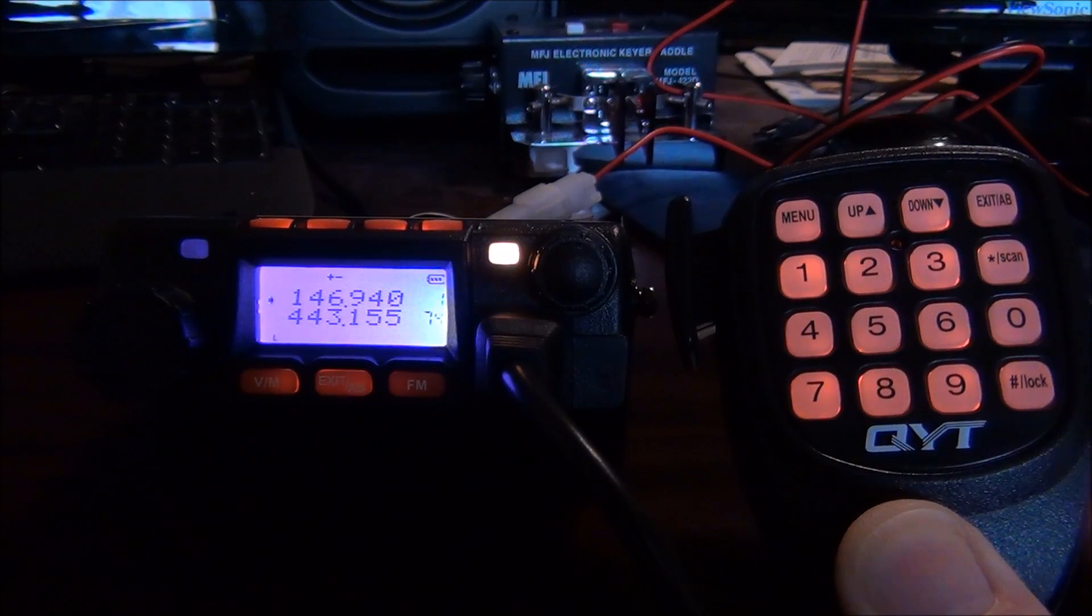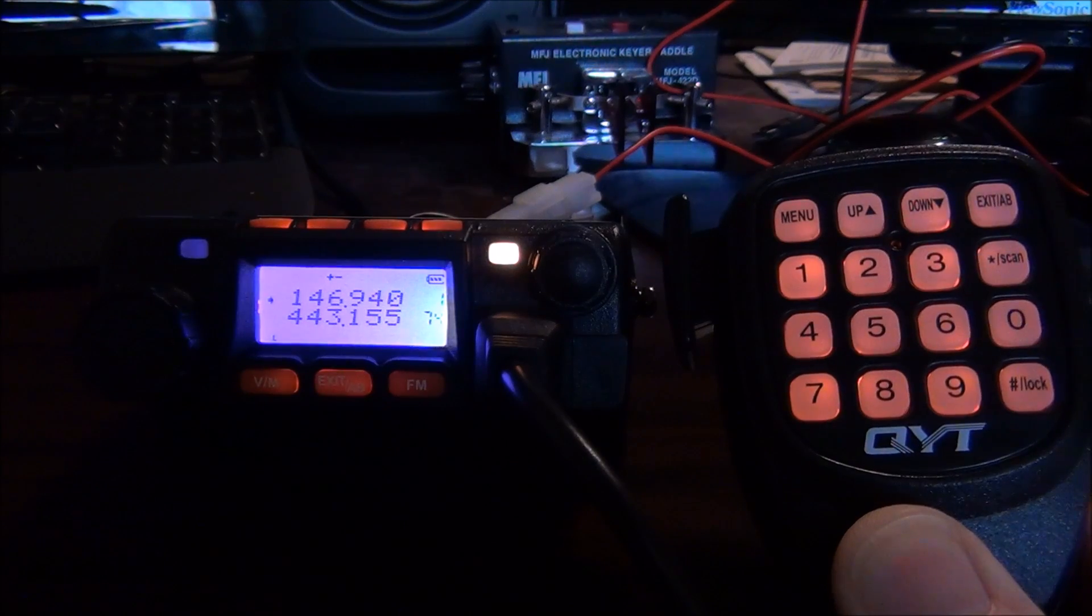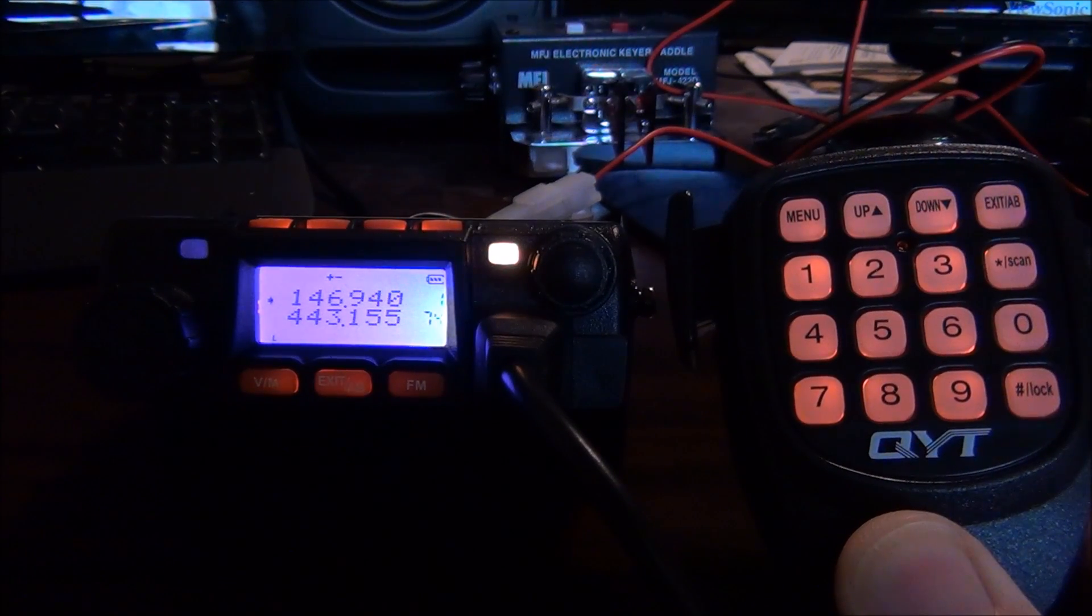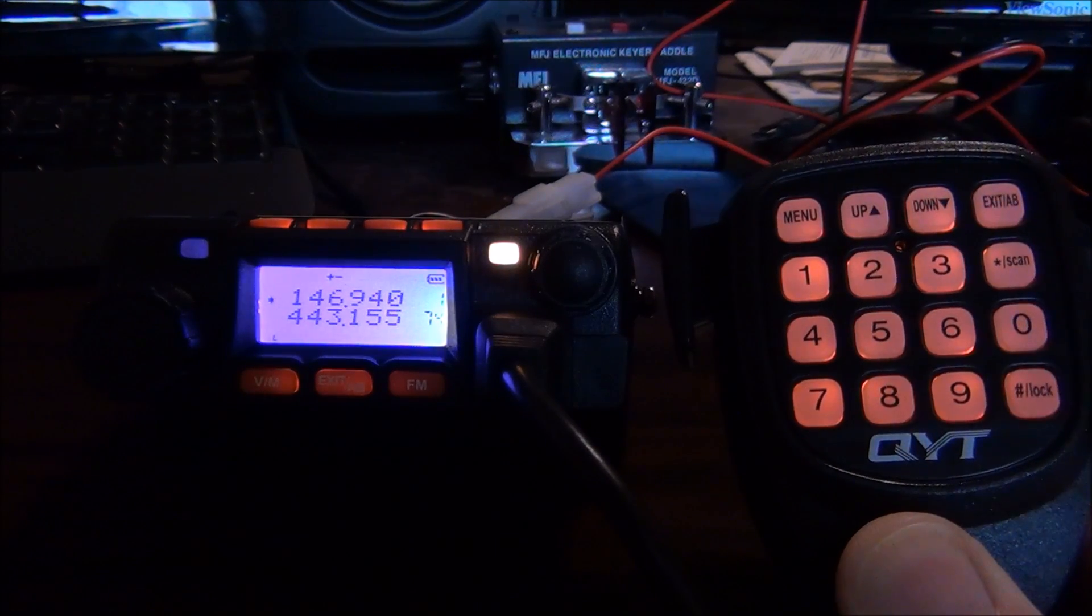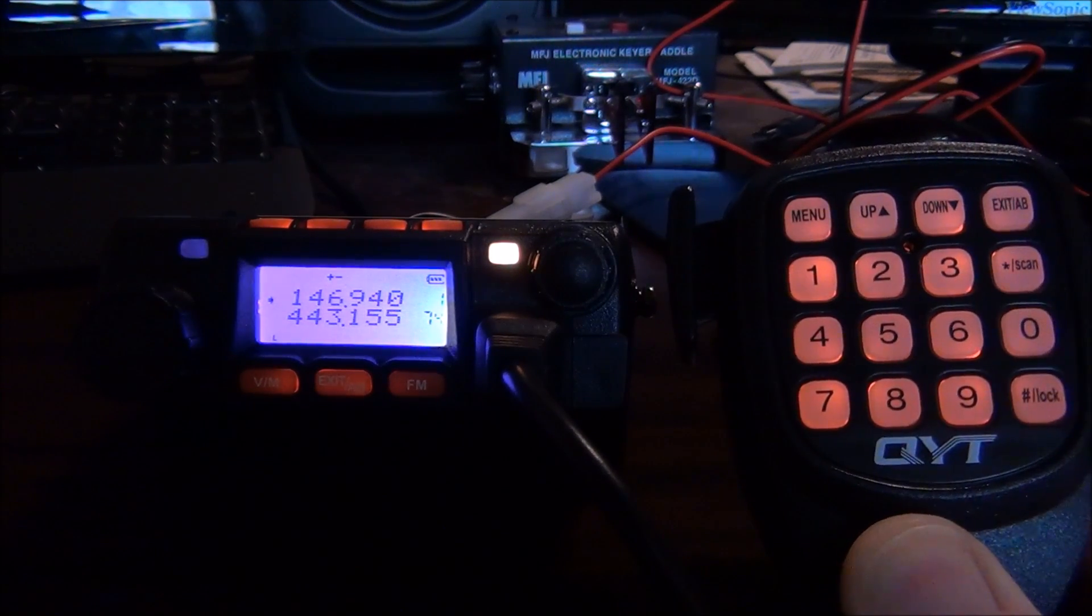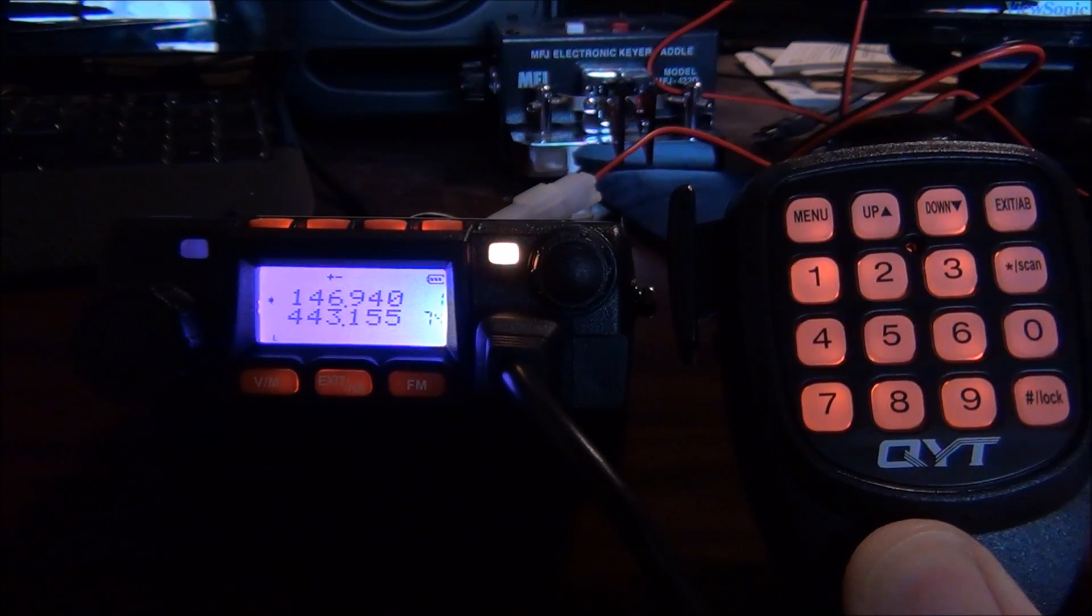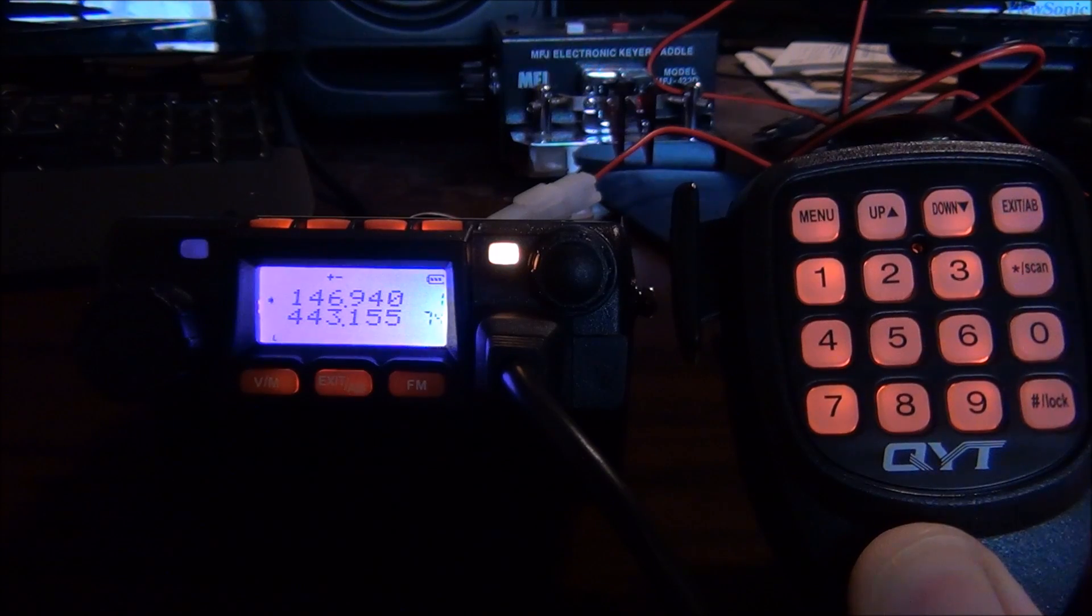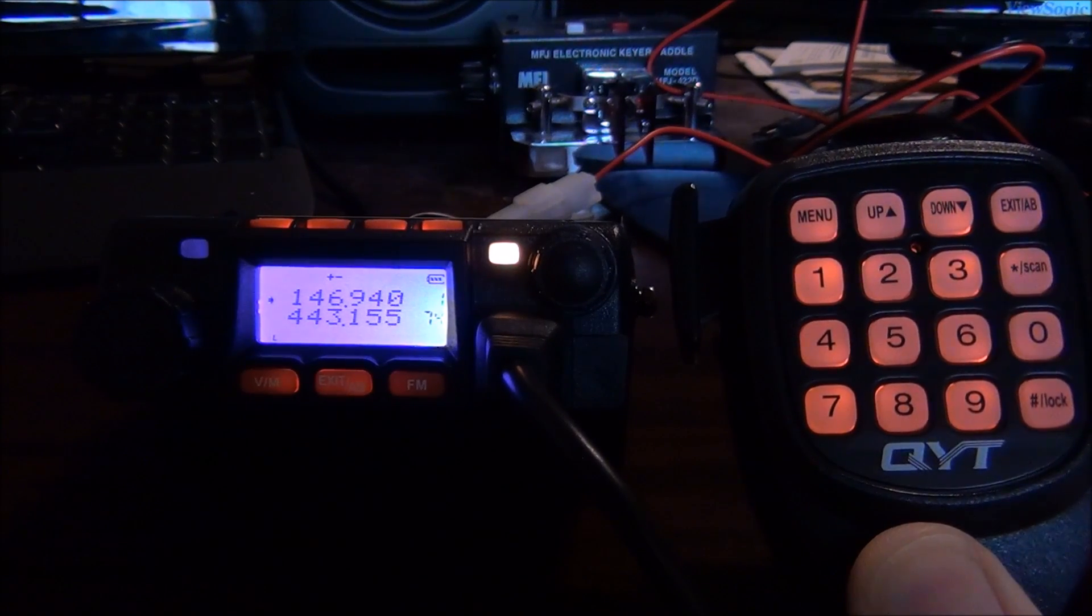I'm going to show you how to program this QYT KT-8900 for a repeater. Most of it is pretty straightforward and you can figure it out from the manual, but the very last step they don't tell you in the manual, and if you don't know it, it will pull your hair out.